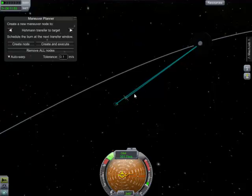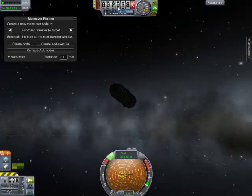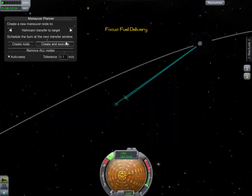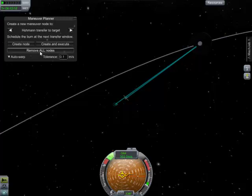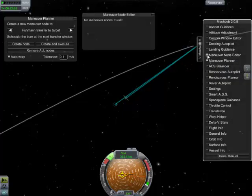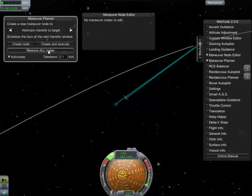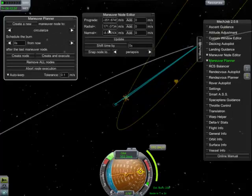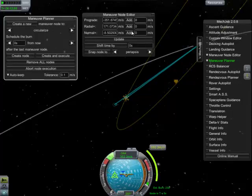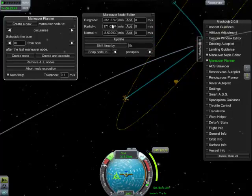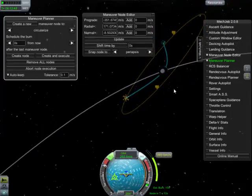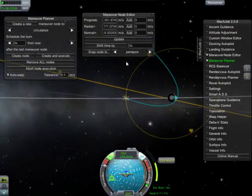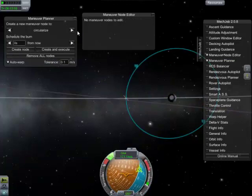And there we have it — that's changed. If we come into this view we have a 2000k reading. At this point it's a good idea to remove all nodes. I believe we've finished executing it, and we can check that with the manoeuvre editor — there aren't any nodes to remove. We use the manoeuvre planner to circularise. The manoeuvre node editor is showing us our circularisation data, and the onboard computer is computing. We've successfully arrived at the Mun.